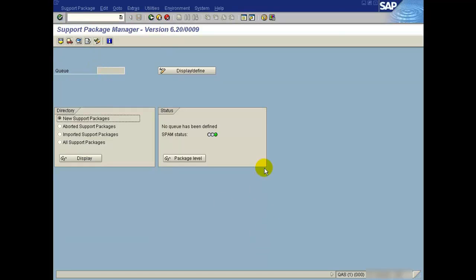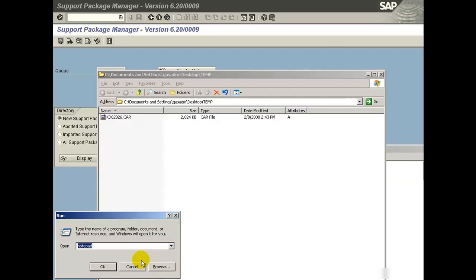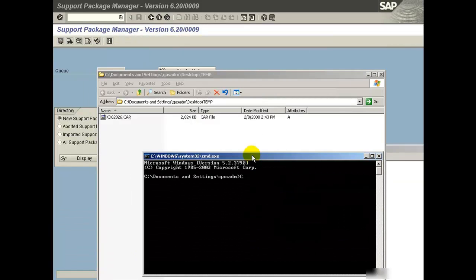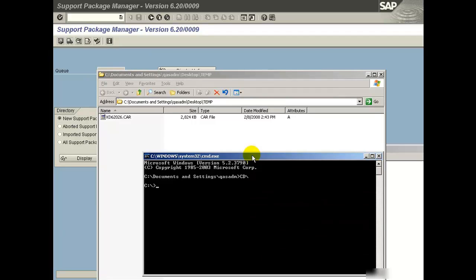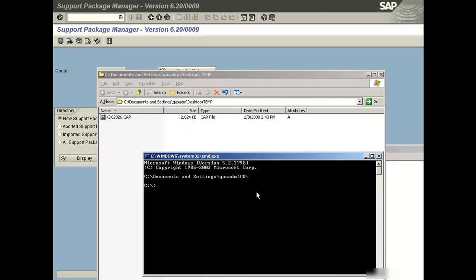I have already downloaded the SCAR file in a temporary folder, so this is the file. I'm going to extract it. Go to that location.